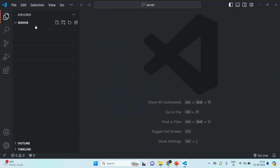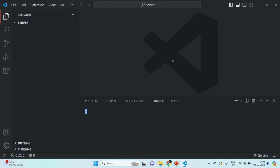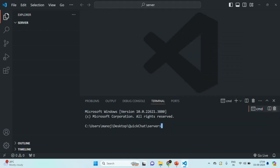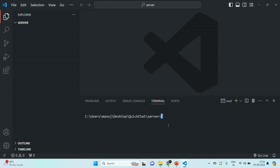Currently this server folder is empty, and since we are going to write our backend code using Node.js, every Node.js project must have a package.json file. The package.json file contains the information, or metadata, about the Node.js project. To create the package.json file inside the server folder, I am going to open the VS Code built-in terminal, select command prompt, and type the npm init command to generate a package.json file.